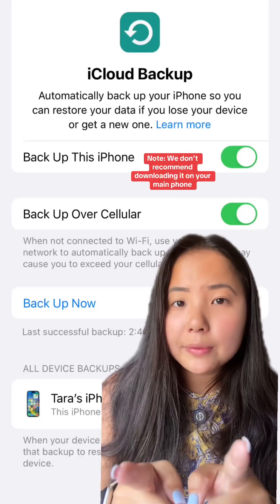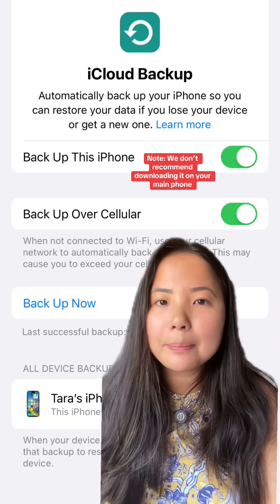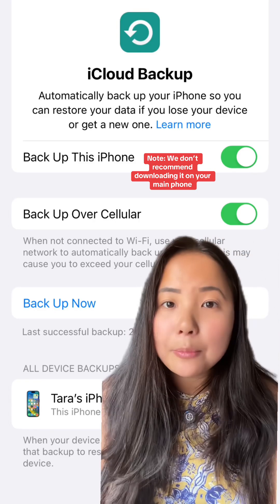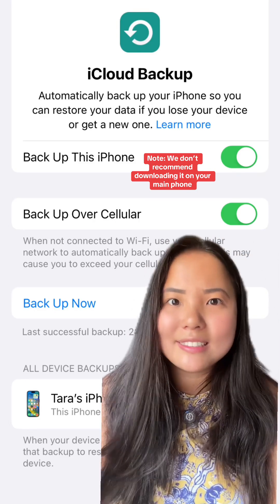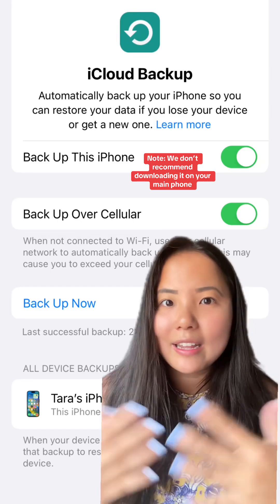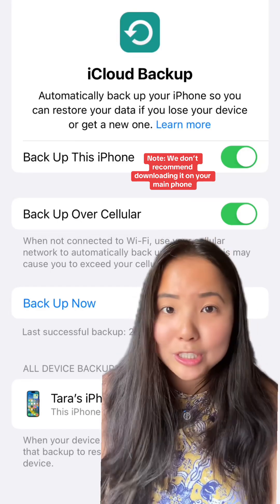Before you do anything, you're going to want to make sure your iPhone is backed up. Although the public beta is typically more stable than the developer beta, it's still a beta and could be prone to bugs and other issues.